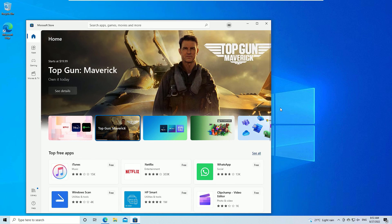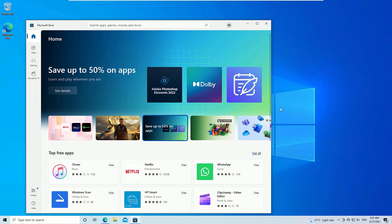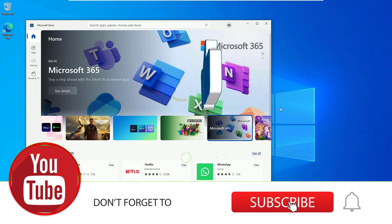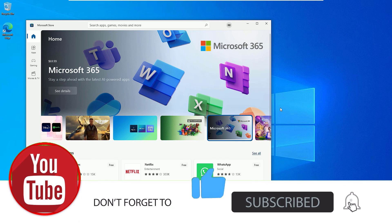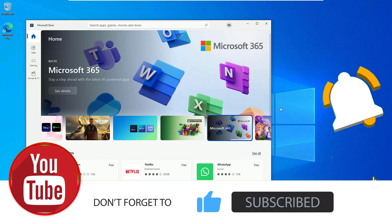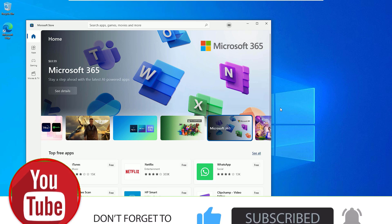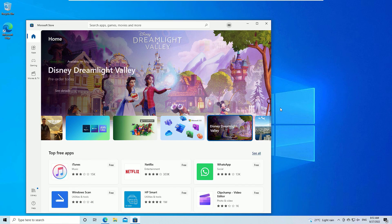If you like this video, please like, share, and comment. Your likes and comments motivate us to make more videos. Also, don't forget to subscribe to our channel and hit the bell icon. See you in the next exciting video — bye-bye!